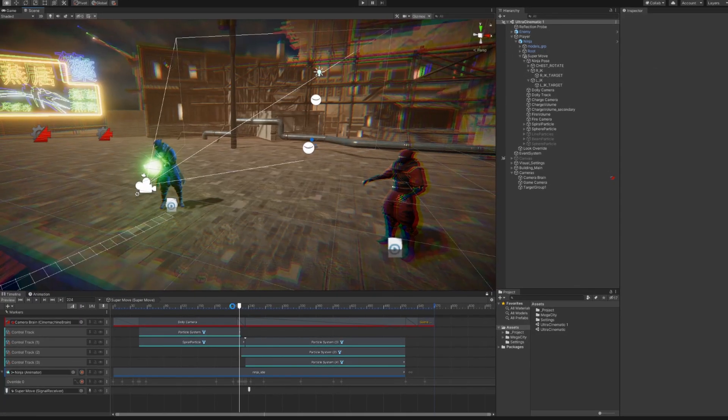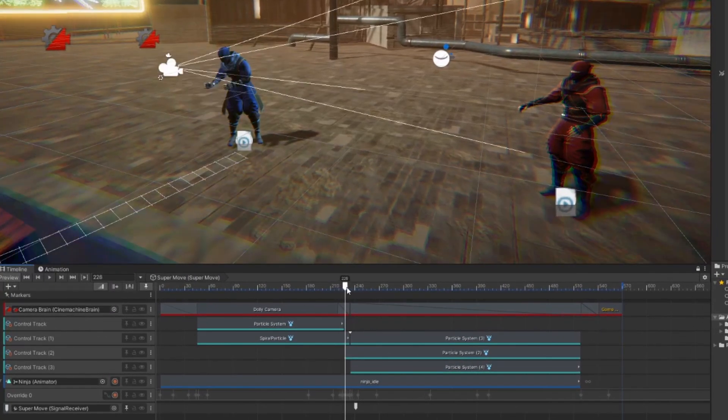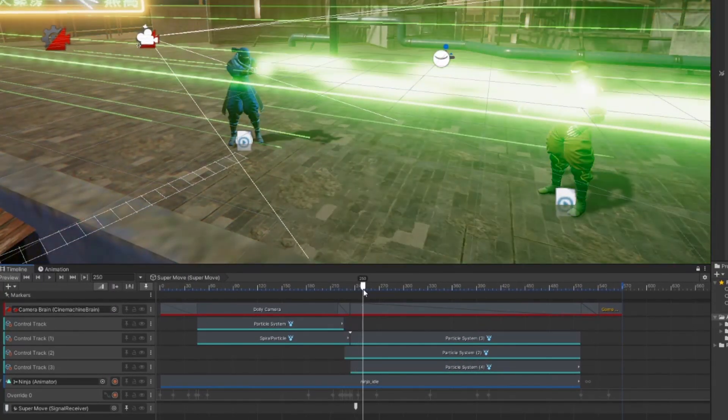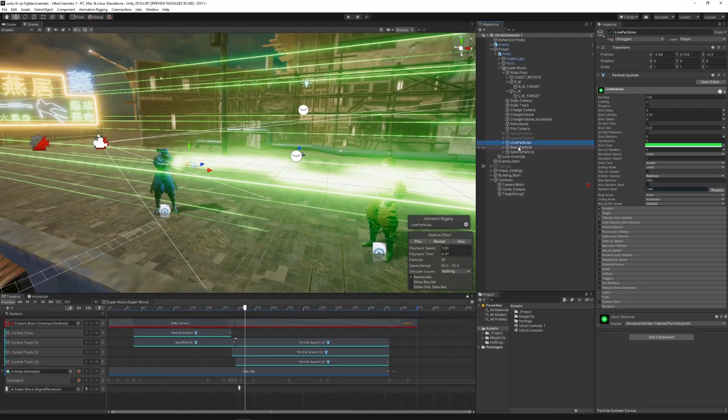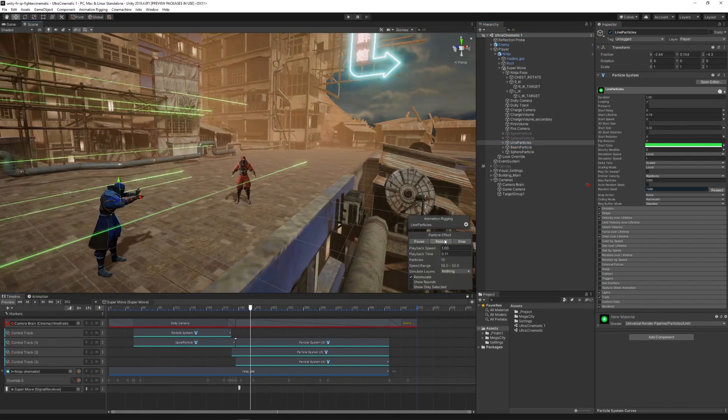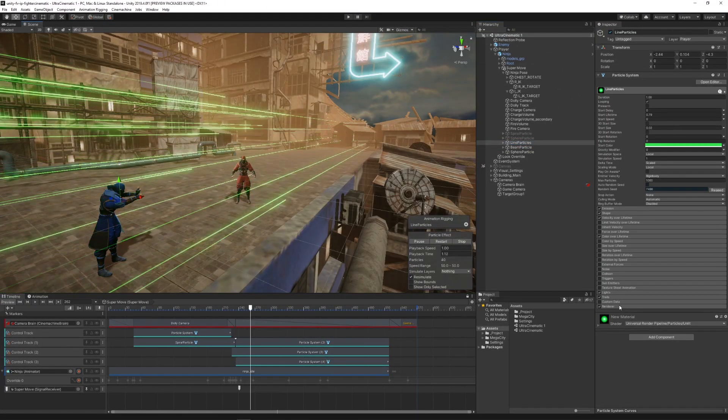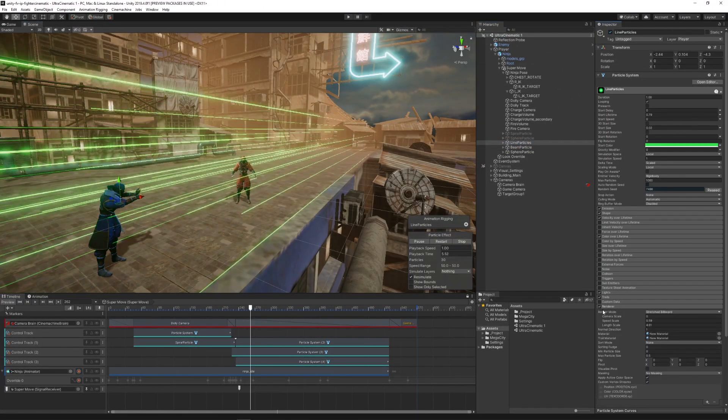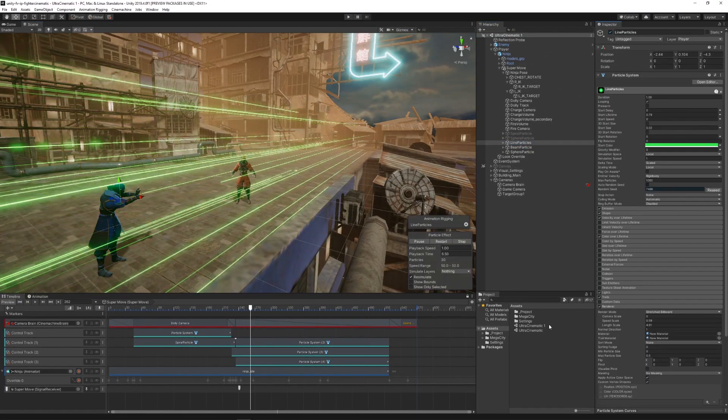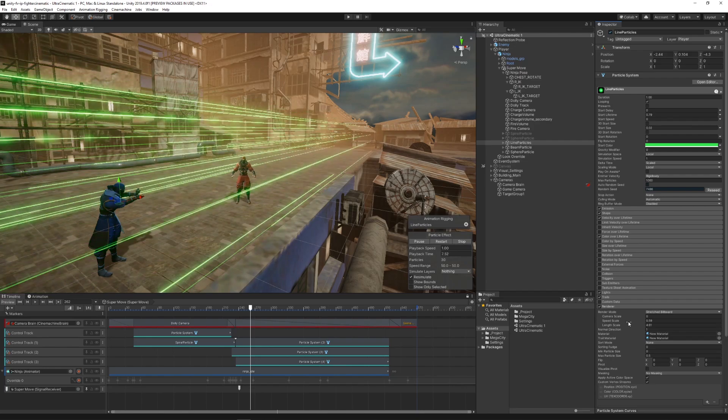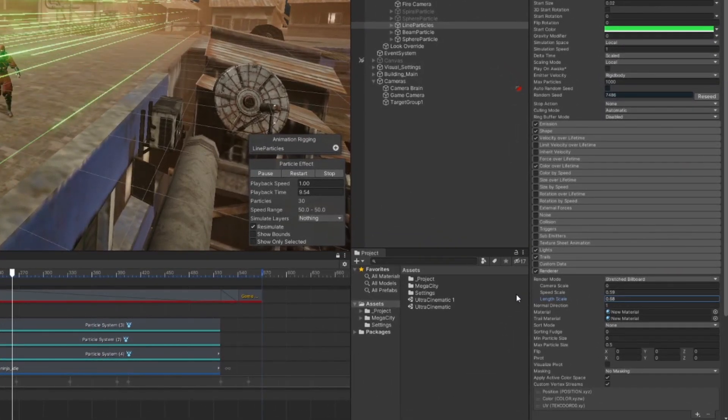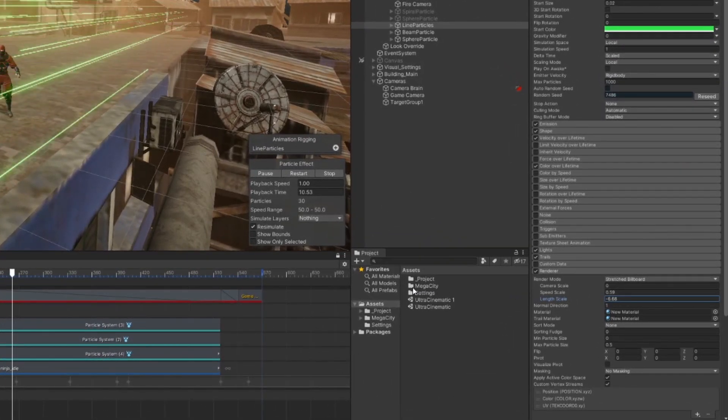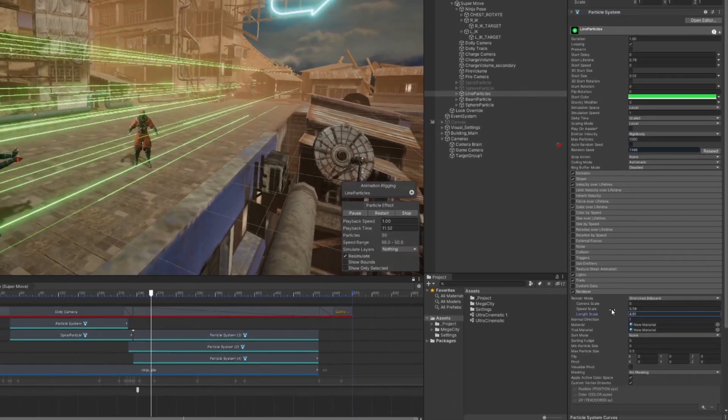Then we used control tracks to enable other particle emissions. One of those emissions that really creates a great effect for the special move uses the stretched billboard render mode to create the surrounding long lines.